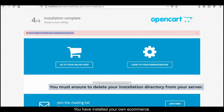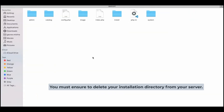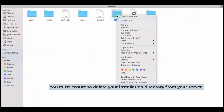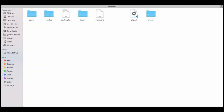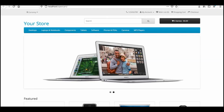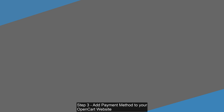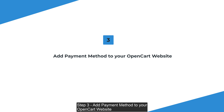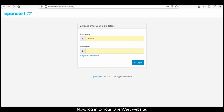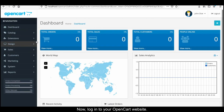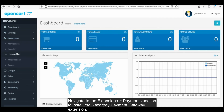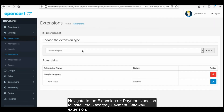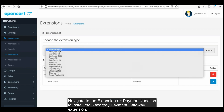Click continue. You have installed your own e-commerce store. Step 3: Add a payment method to your OpenCart website. Now log into your OpenCart website and navigate to the extensions payments section to install the Razorpay Payment Gateway extension.